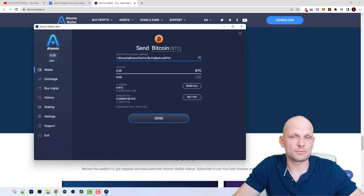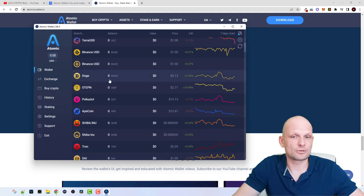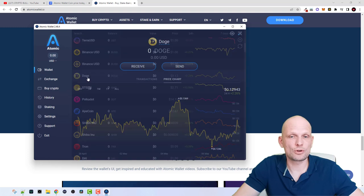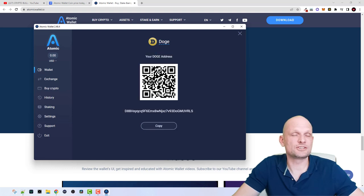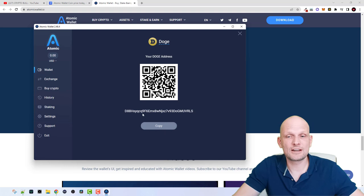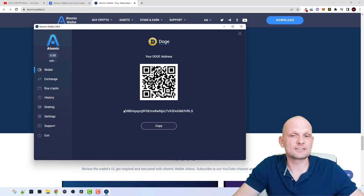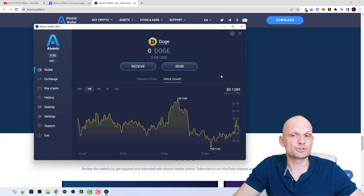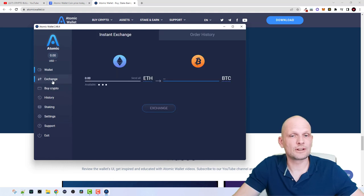You can send Bitcoin from your Atomic Wallet to your Binance account or any other Bitcoin address in the same way. The same applies to any other cryptocurrency. For example, if you click into Dogecoin, you will see the same Receive and Send options. Click 'Activate' to generate your Dogecoin address, then copy that address and use it to withdraw Dogecoin from any exchange into this wallet.